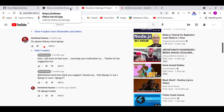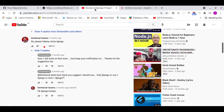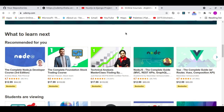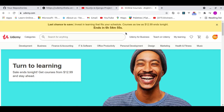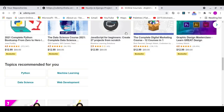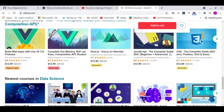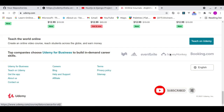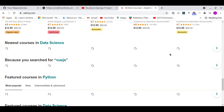Before I preview my version, let me show you what the original Udemy looks like. This is the original Udemy — you can see it has a lot of courses, a big footer and everything. That's the original Udemy.